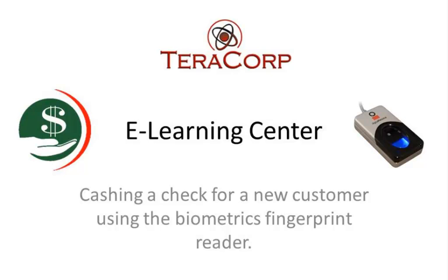Hi, welcome to TerraCorp's eLearning Center. Today's lesson is going to be on how to cash a check for a new customer using the biometrics fingerprint reader.